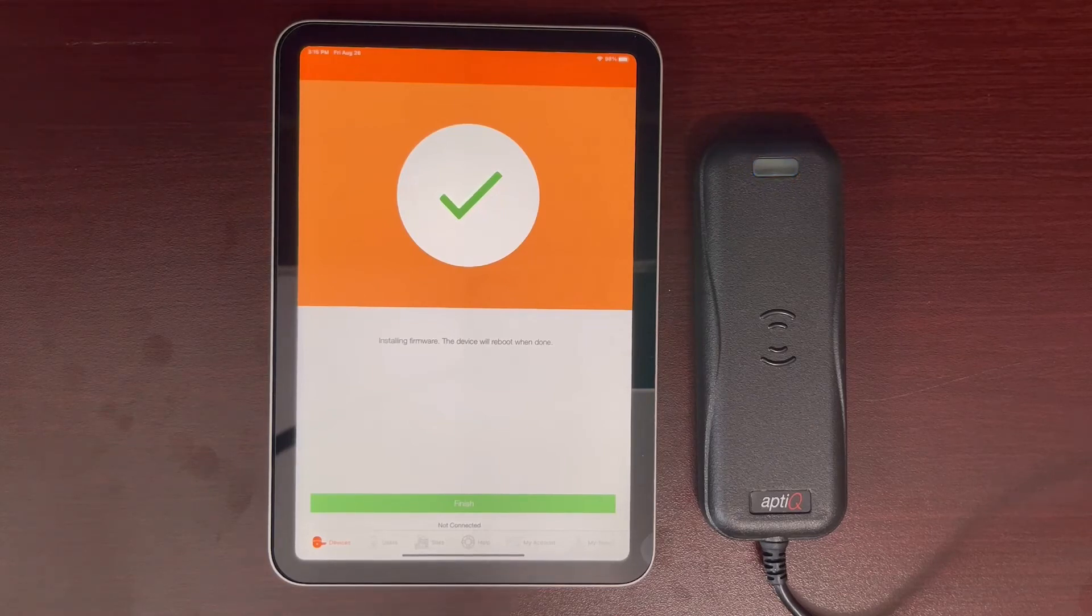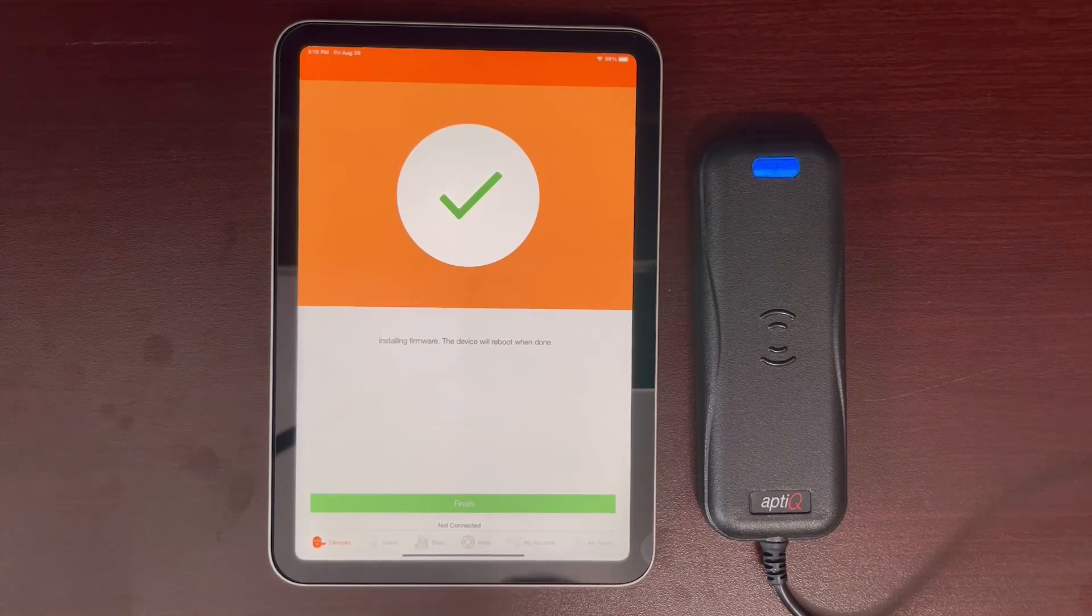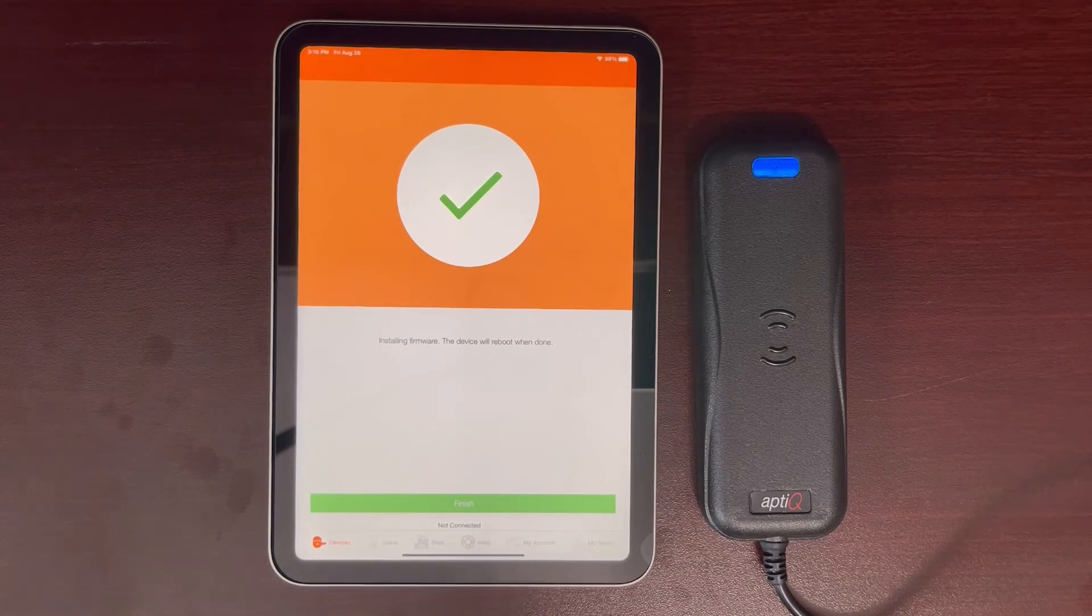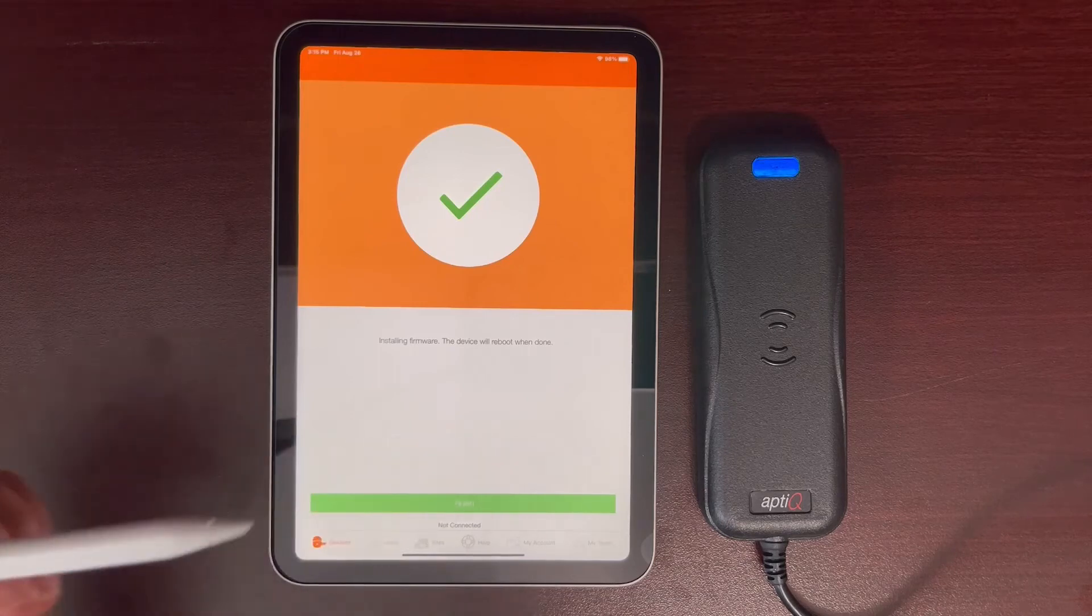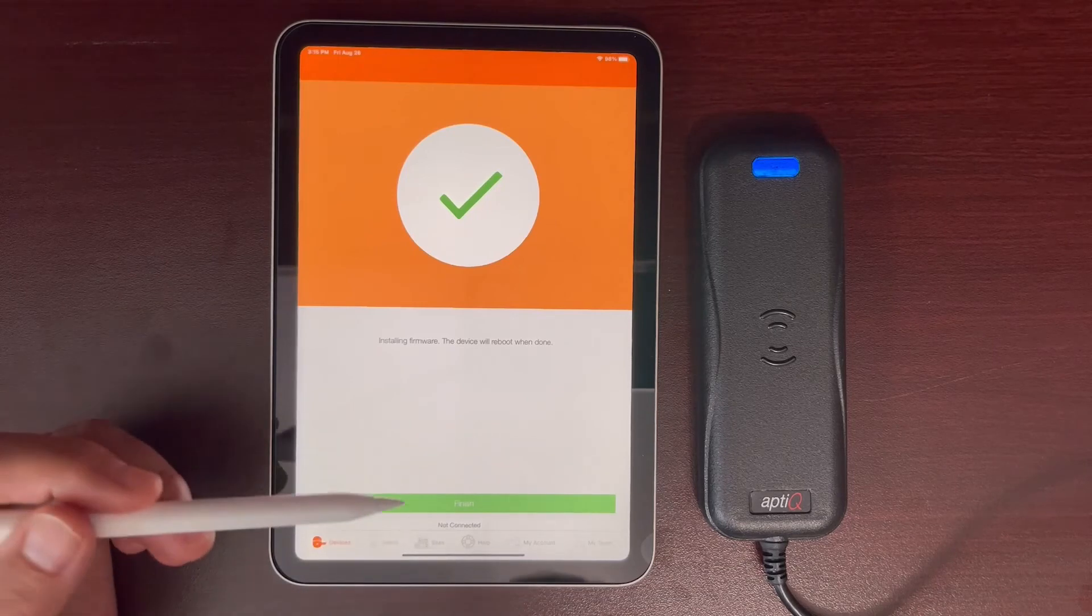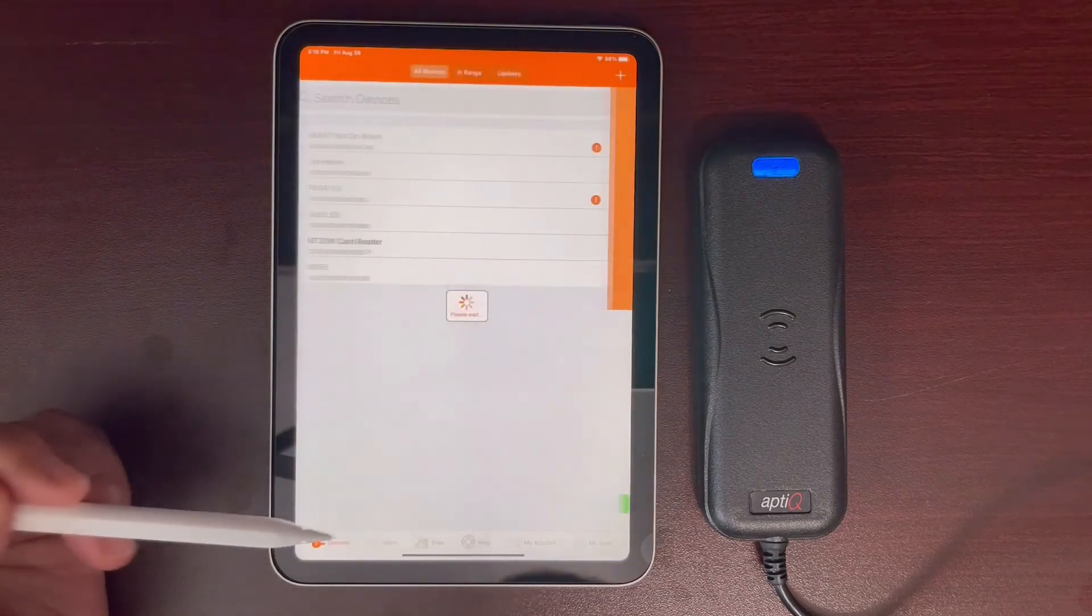Now the device has rebooted and it has connected to the Wi-Fi so we can finish.